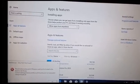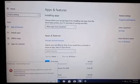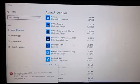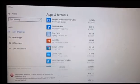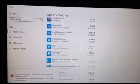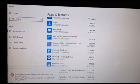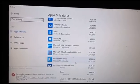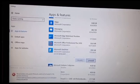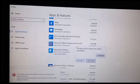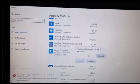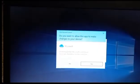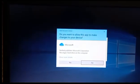After that scroll down and then find Microsoft OneDrive. You can see viewers that I have found Microsoft OneDrive. You have to click on it and then click on the Uninstall button, and then again click on the Uninstall button. After that click on Yes.